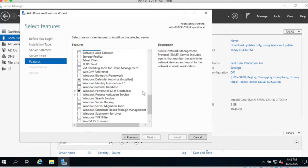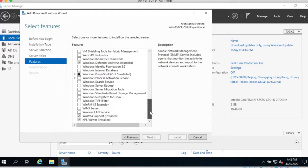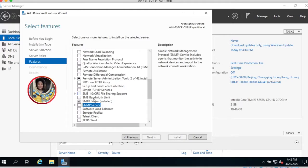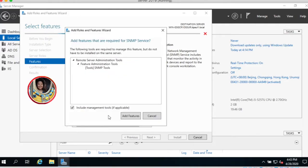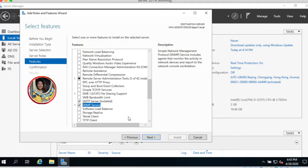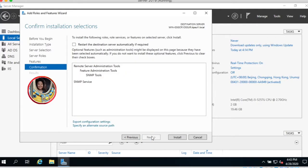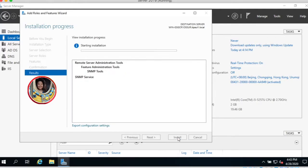Feature, then go to select SNMP Service. Add new feature. Then click next and then install.